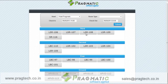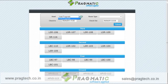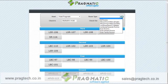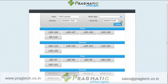Rooms can be filtered out using the filter panel provided at the top. The receptionist can filter rooms according to the hotel name, room type, and check-in and check-out date and time.